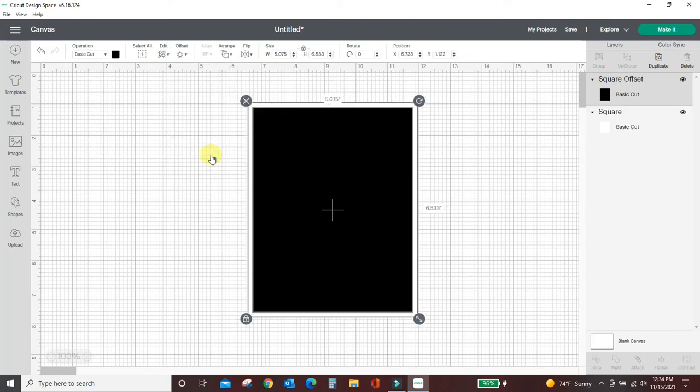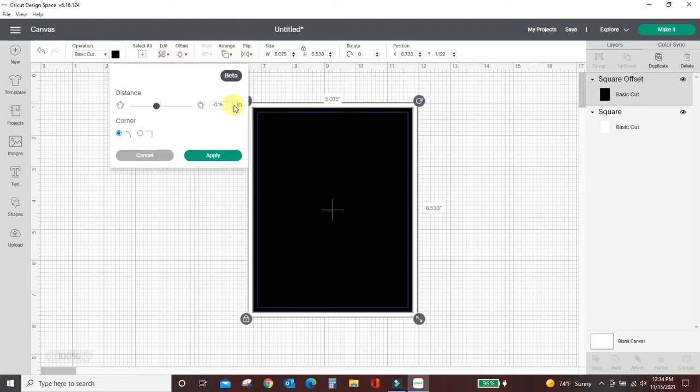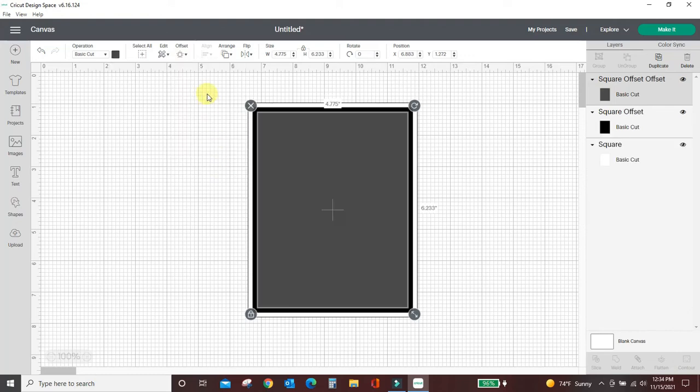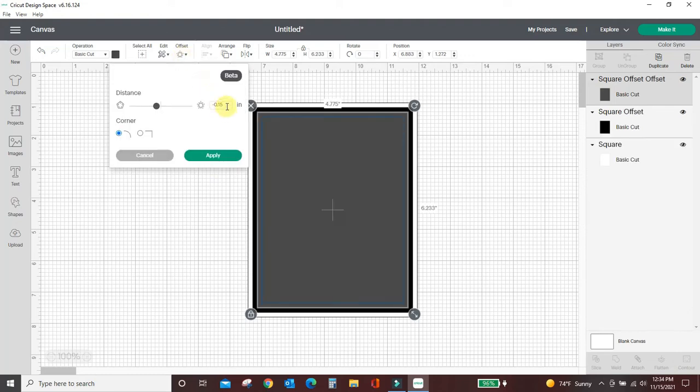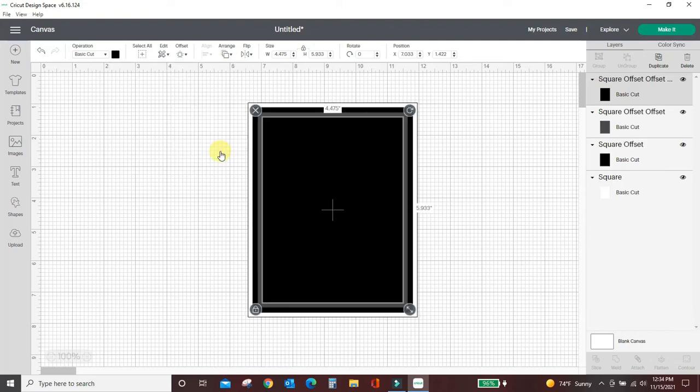So this will be foil line one and then let's add like two more. Let's get three foil lines. So we're going to do it again. Offset negative 0.15 apply. One more. Offset negative 0.15 apply. I've left them all the same size so that they will all be equally distant from each other.